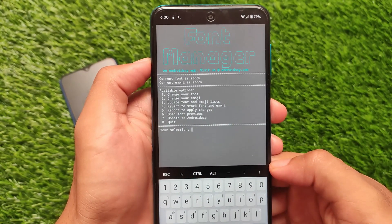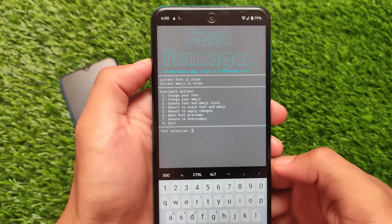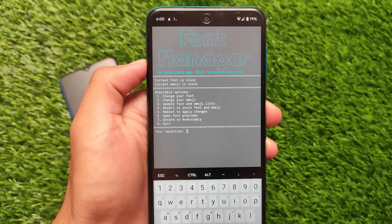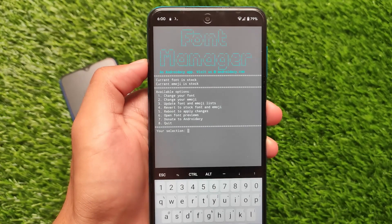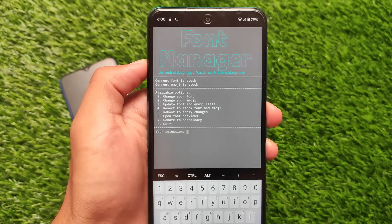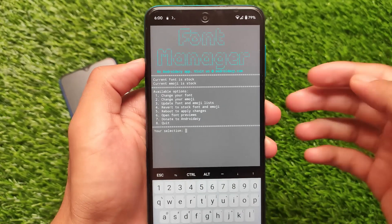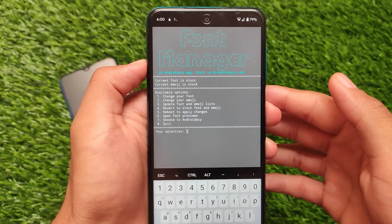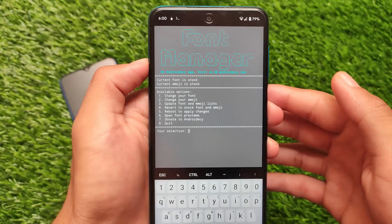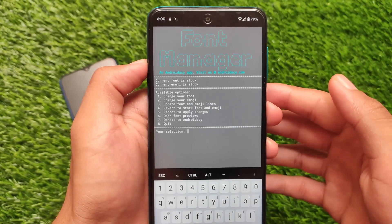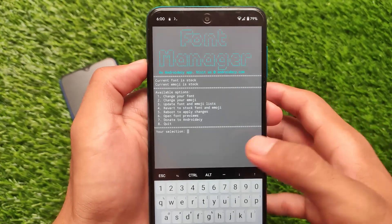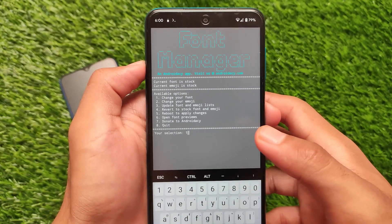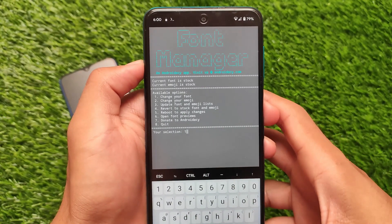You need to keep this in mind: you'll see the font manager UI here. You have all the options available — you can change the font, change the emoji, and a lot more. But I will only recommend you to change the fonts, because whenever I change the emoji I got some bootloop issues. So it's better to change only your font, but otherwise it's up to you.